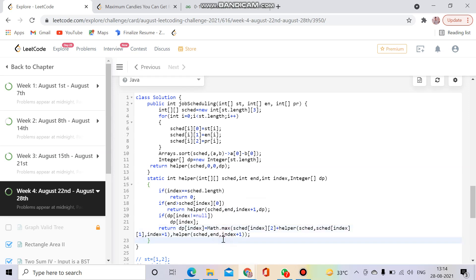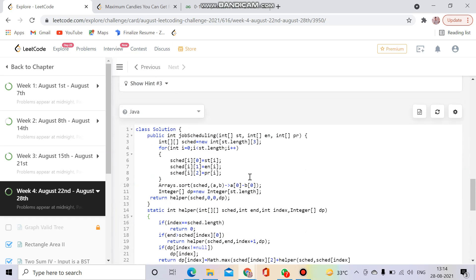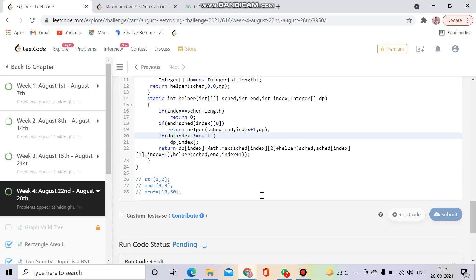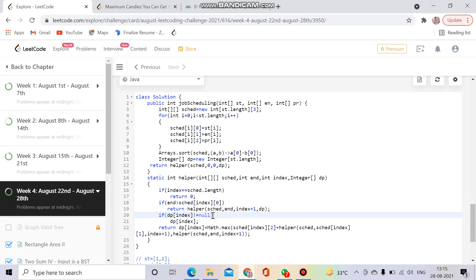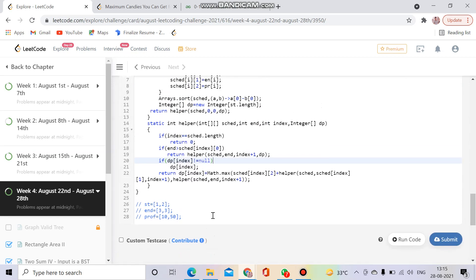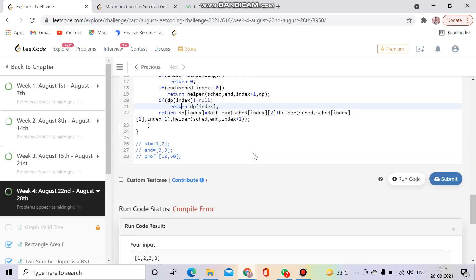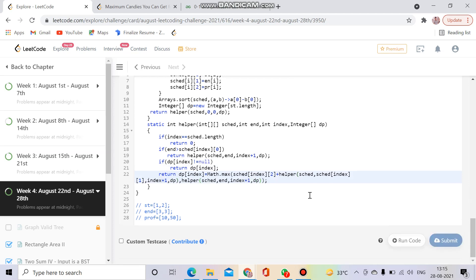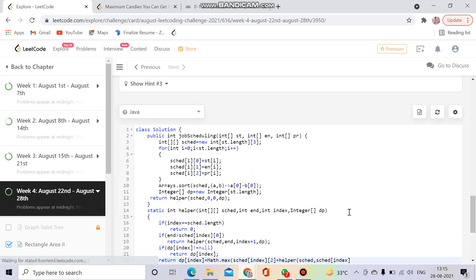There were a few more small mistakes — a missing bracket, forgetting to return a value, and not passing the dp array to the helper. After fixing these, the code runs correctly. Let me also submit it.